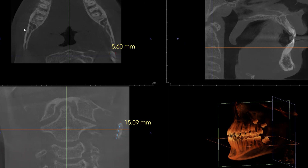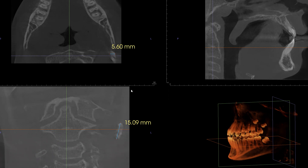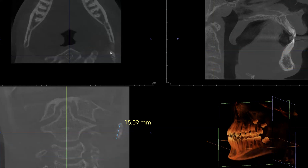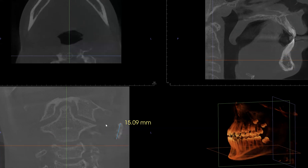From this CBCT scan that was submitted from an outside clinician, we see that there are incidental findings of multiple calcifications within the soft tissue of the left neck. You can see that there are quite a few calcifications located just behind the ramus, and even at the level below the angle of the mandible.